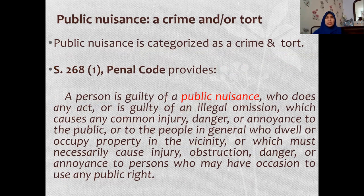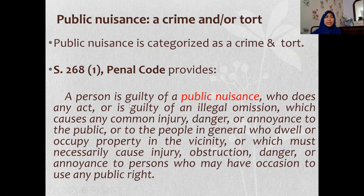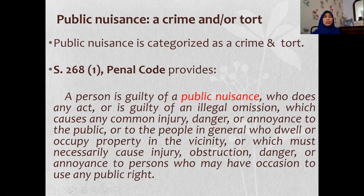The unique part of public nuisance is that it is both a crime and a tort. In many situations, public nuisance amounts to a crime, as provided under Section 268 of the Penal Code, which states that a person is guilty of public nuisance who does any act or is guilty of an illegal omission which causes any common injury, danger or annoyance to the public or to people who dwell or occupy property in the vicinity, or which must necessarily cause injury, obstruction, danger or annoyance to persons who may have occasion to use any public right. So public nuisance is also a crime under Section 268 of the Penal Code.